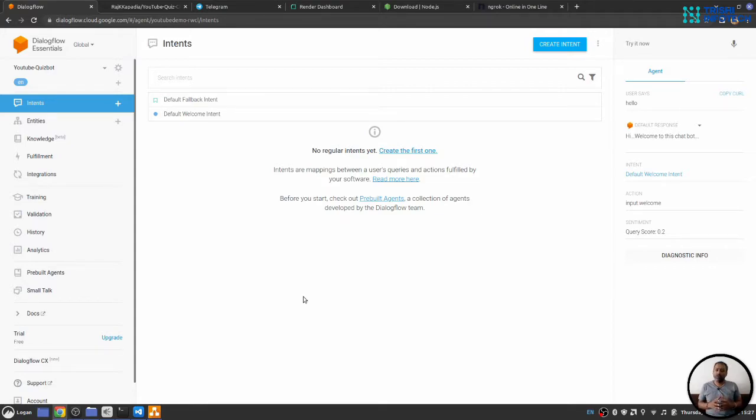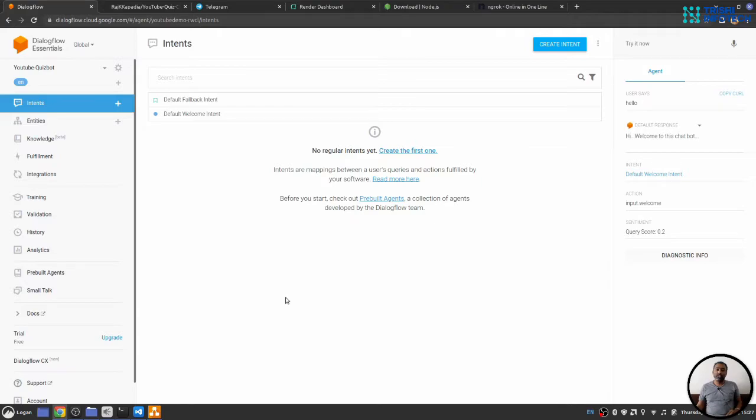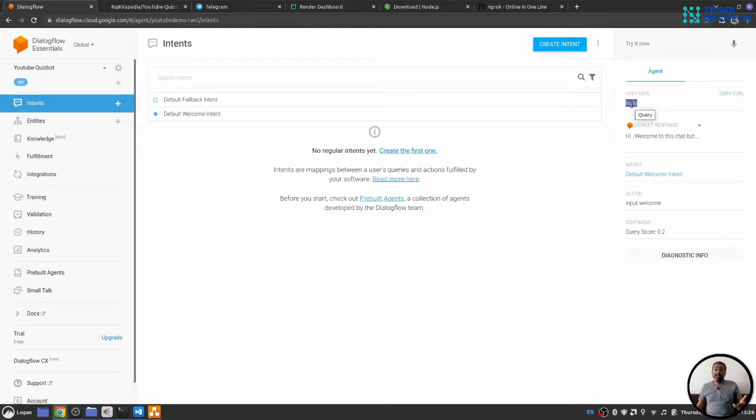But let's quickly understand what I mean by intent, entity and context. An intent is a natural language understanding thing, which is derived from the user query. So here, in the case when we wrote hello, it is derived that user is asking or user is saying hello, which is understood by this default welcome intent.